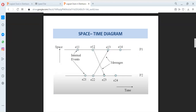E1,2 is a message sending event and E2,3 is a message receiving event. And again E2,2 is a message sending event and E1,3 is a message receiving event. So from process P1 we are sending a message to process P2, and from process P2 we are sending a message — that is event E2,2 — to process P1, that is event E1,3.